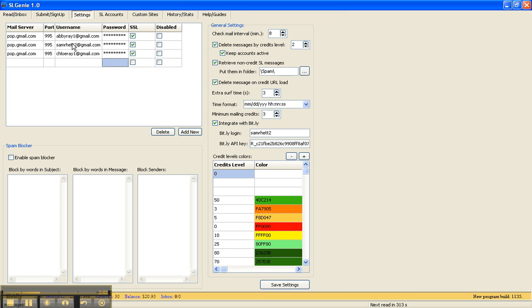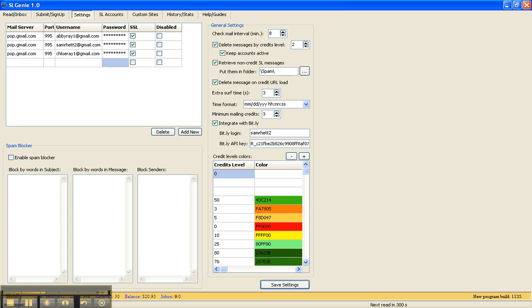Some of my accounts are just for Safelists, and one of them, this one here, I actually use for Other Mail, and we're going to talk about how you handle those differently in a minute. Once you do that, it's save settings, and you're done with that part.